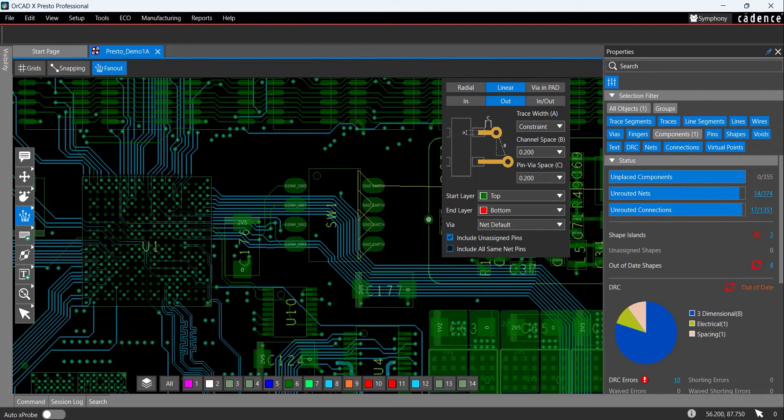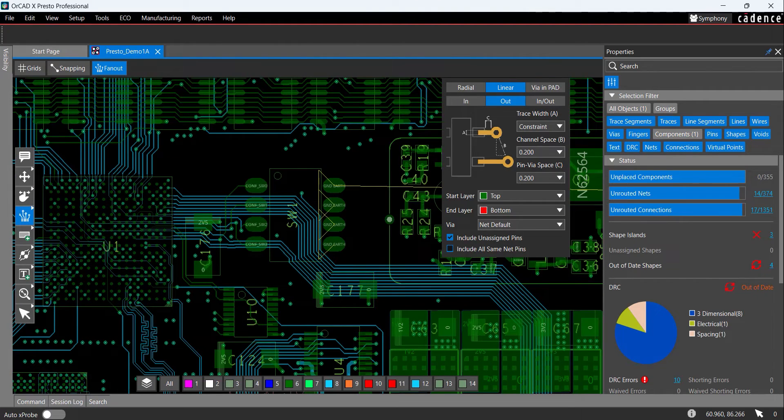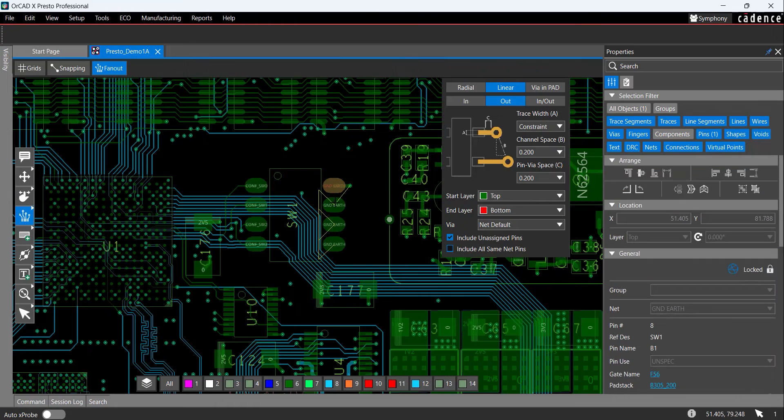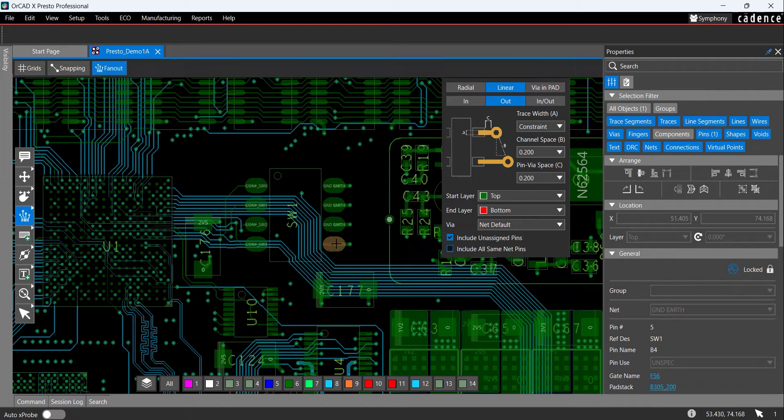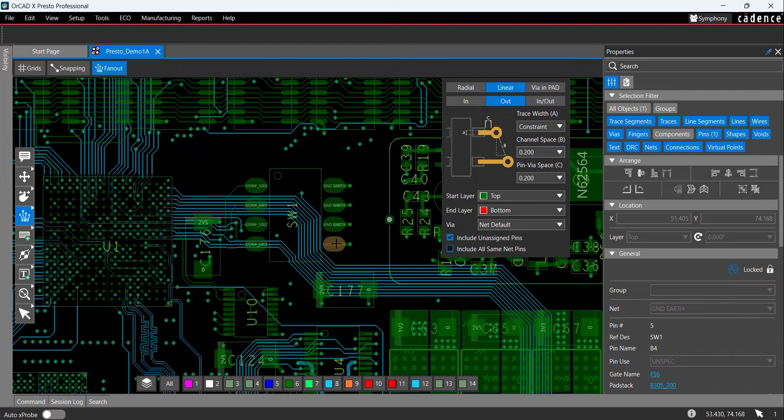Pan the view in the PCB canvas by pressing the right arrow key on the keyboard. Click to select pins 5, 6, 7, and 8 on SW1. Only the selected pins have been fanned out and connected to ground.